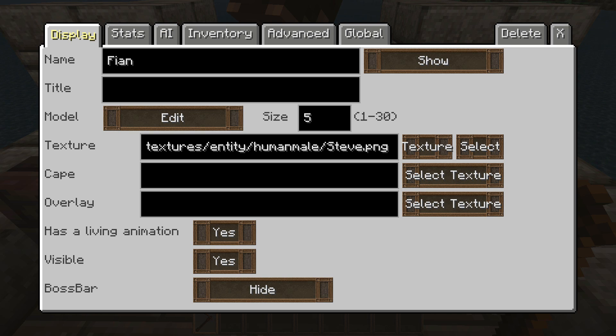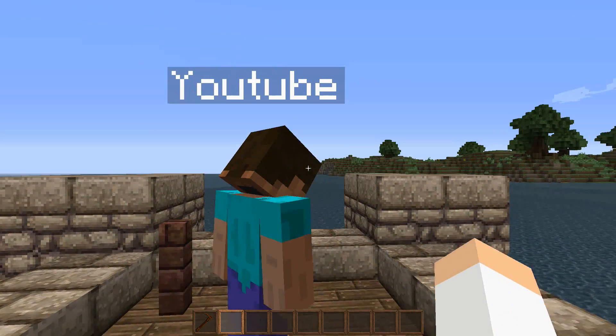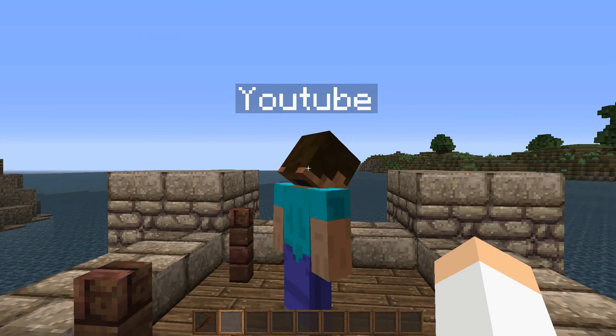So first of all, the name is pretty self-explanatory. For this, we'll just call him YouTube. So we have YouTube right here. If we exit out of here, you'll see that his name is YouTube. It appears over his head.